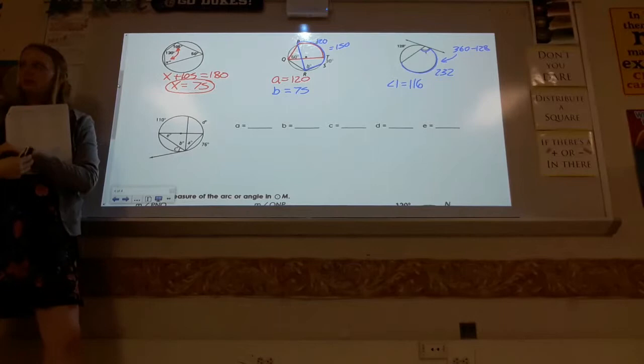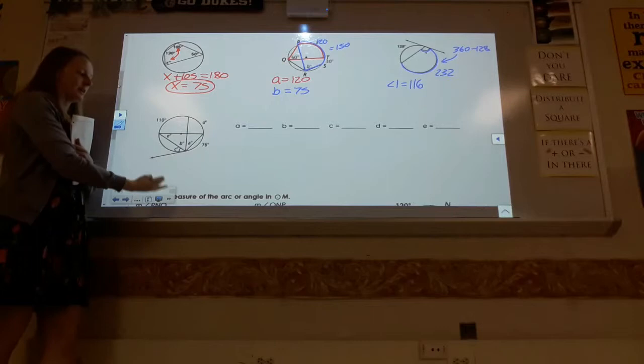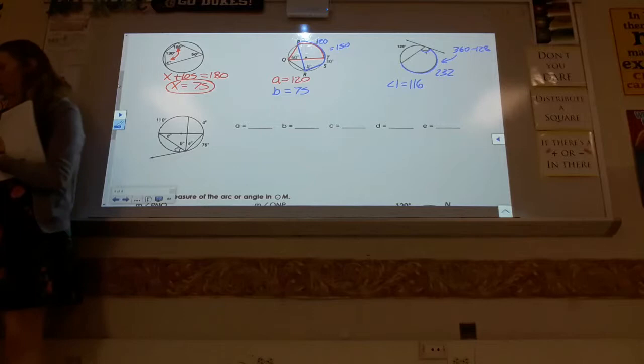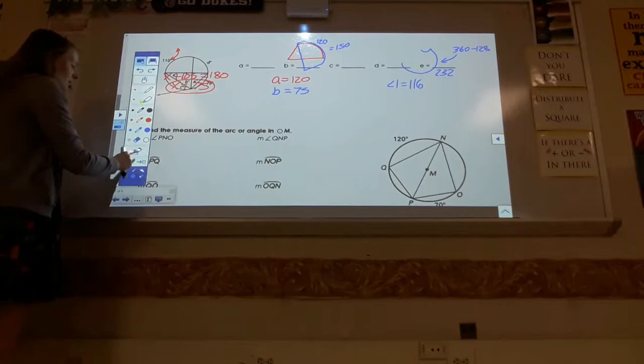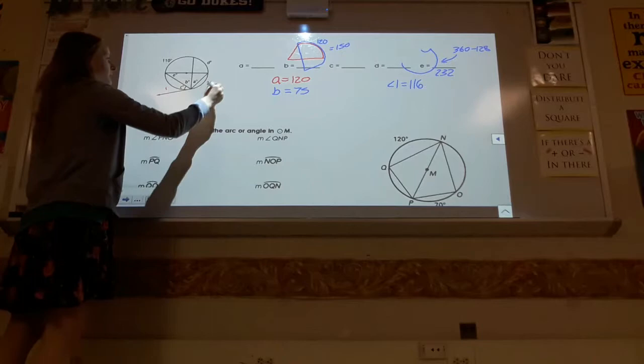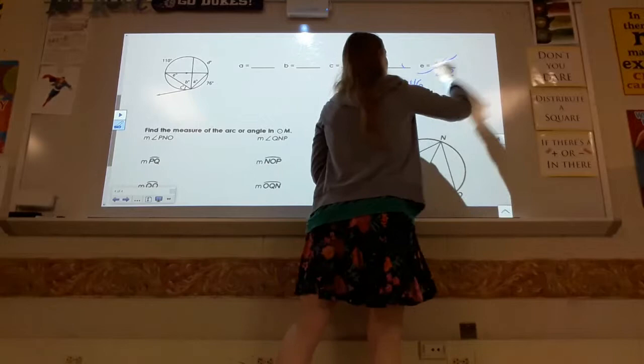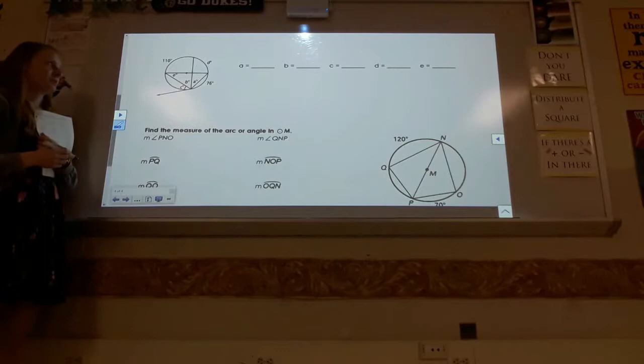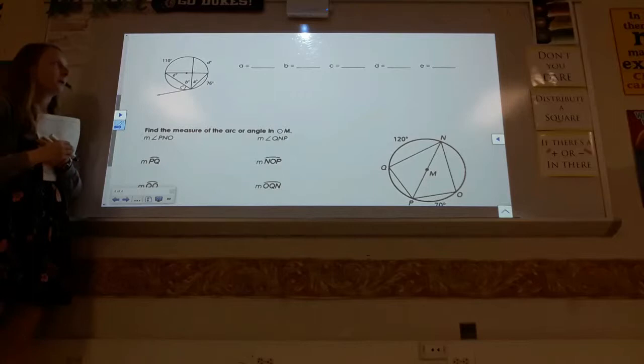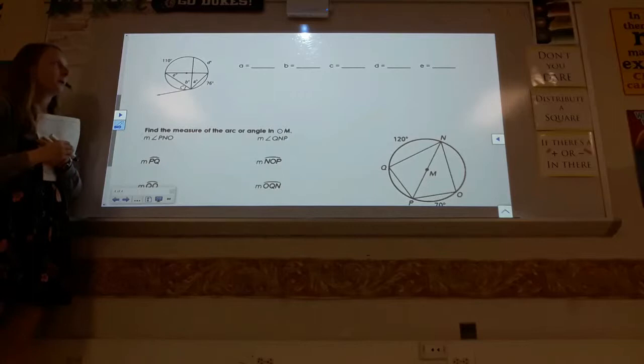In all these situations, whether the angle is inscribed or in the weird tangent-chord situation, if the vertex is on the circle, the angle equals half the arc. For the final guided example using color coding, start with angle E: the arc is 76, divide by 2 to get 38. Then angle B: arc is 110, divide by 2 to get 55.